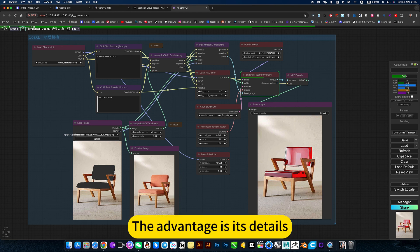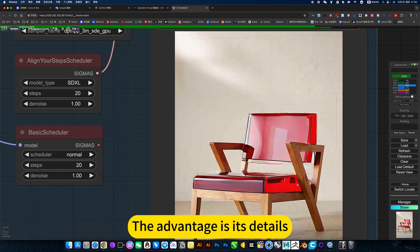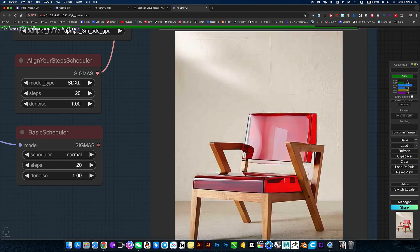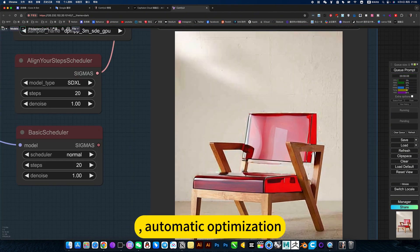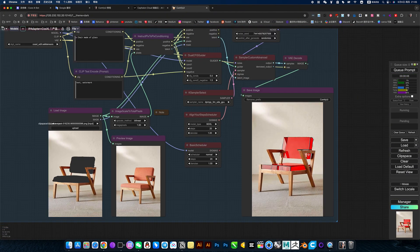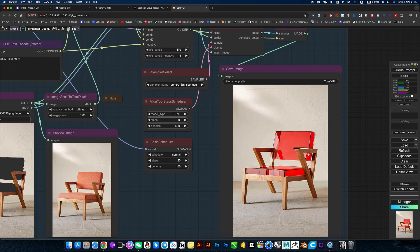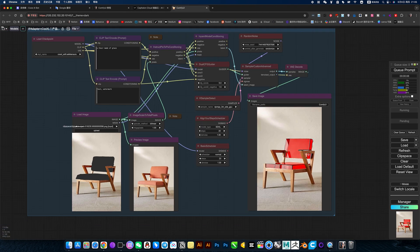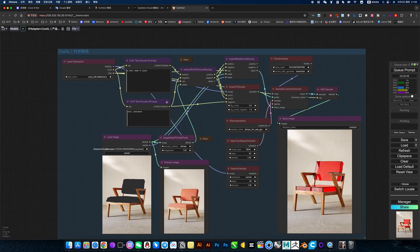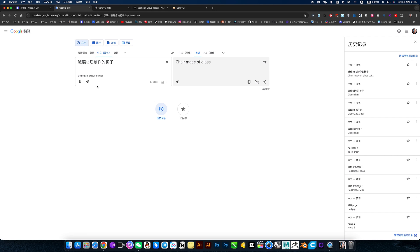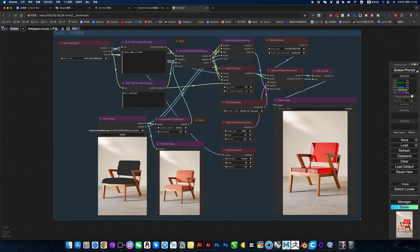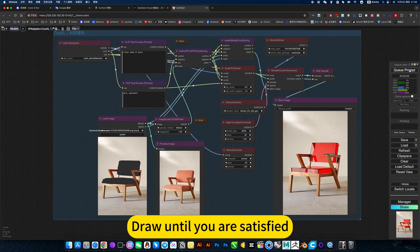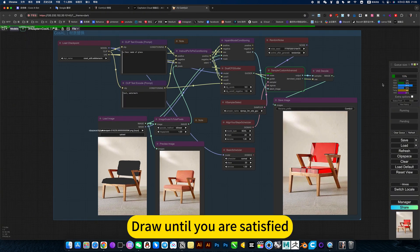The advantage is the details, automatic optimization. You can try a few more times, draw until you are satisfied.